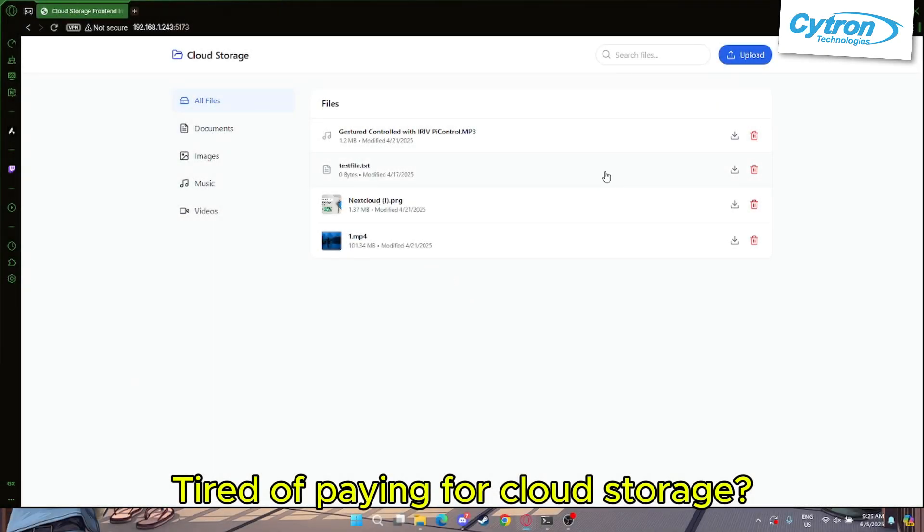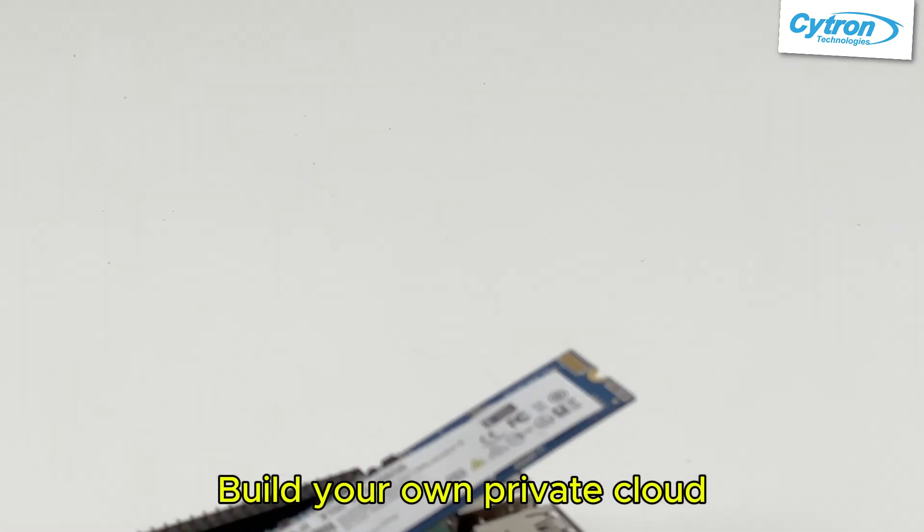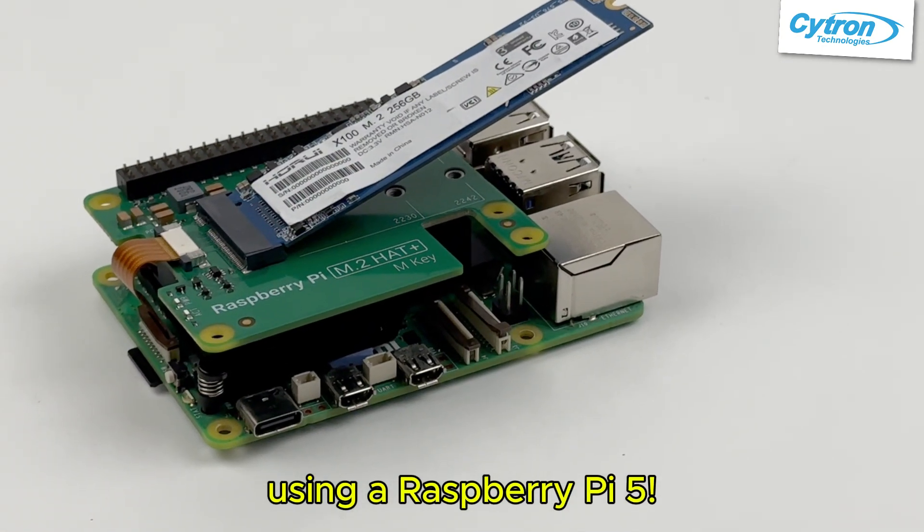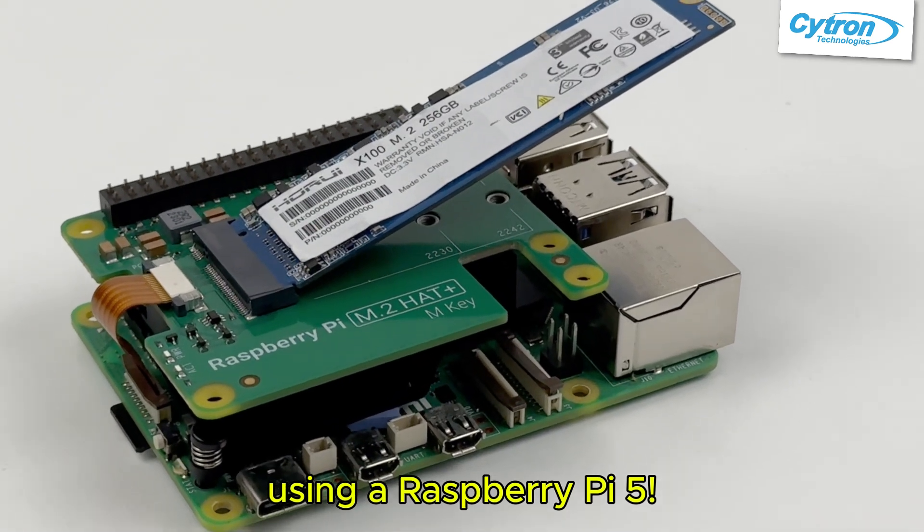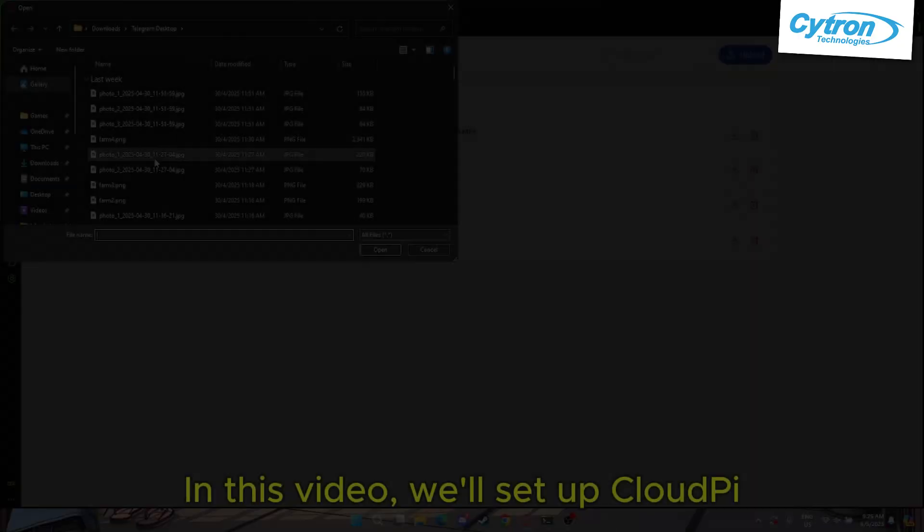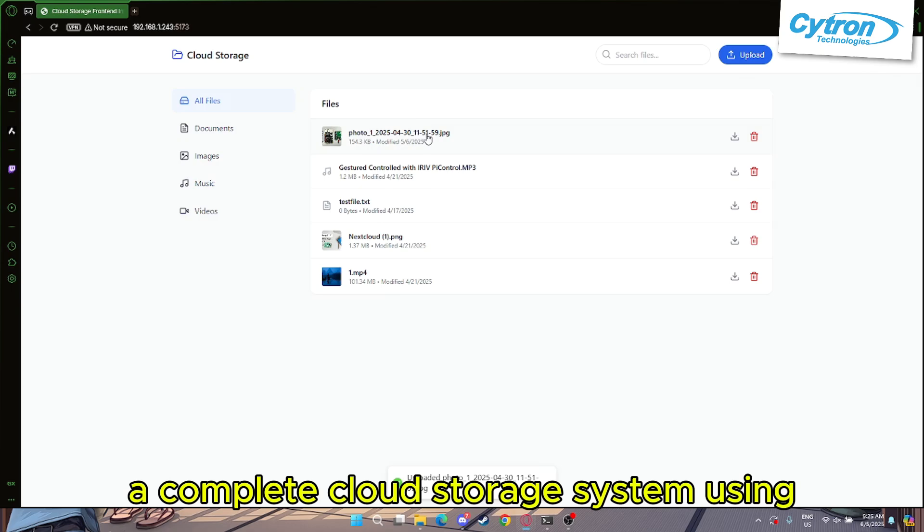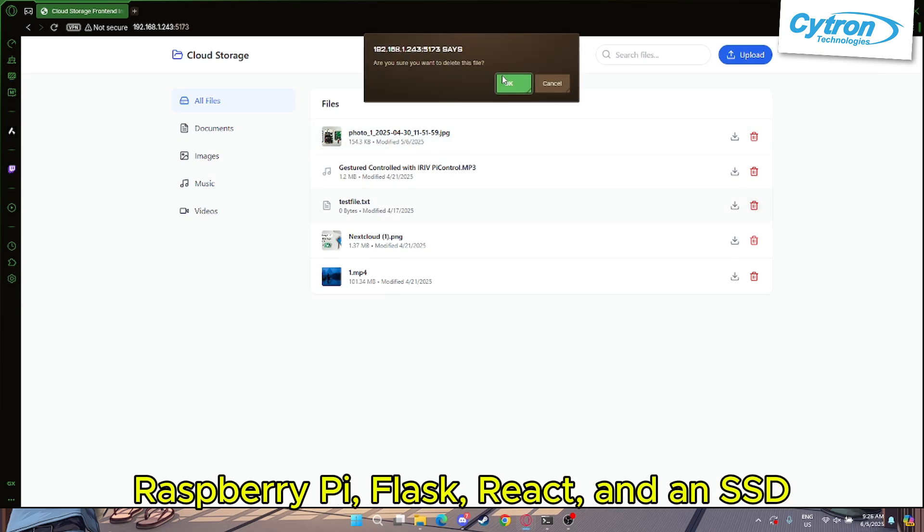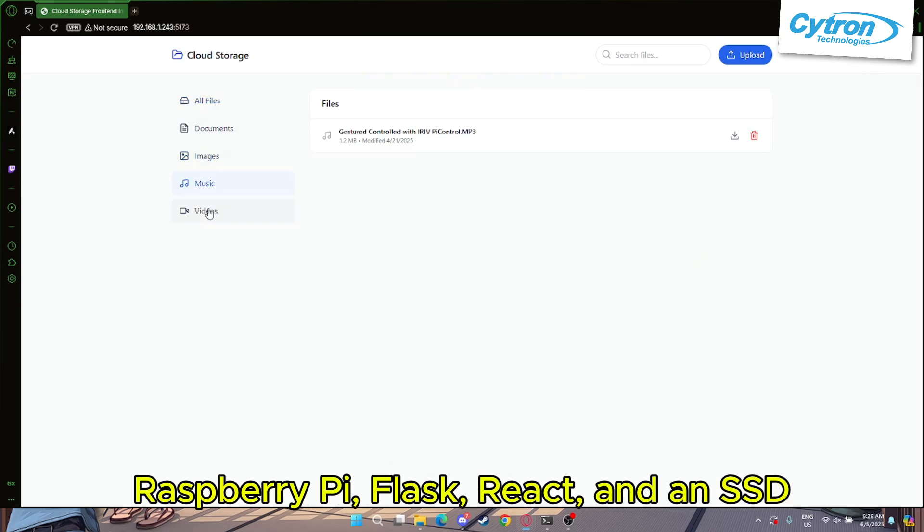Tired of paying for cloud storage? Build your own private cloud using a Raspberry Pi 5. In this video, we'll set up Cloud Pi, a complete cloud storage system using Raspberry Pi, Flask, React, and an SSD.